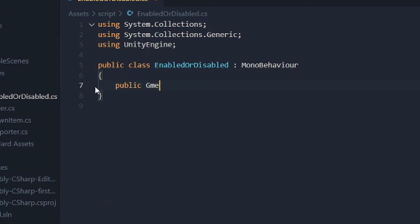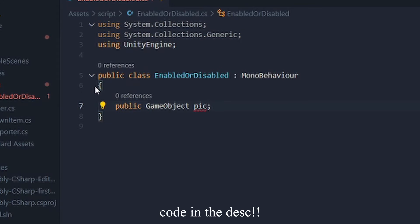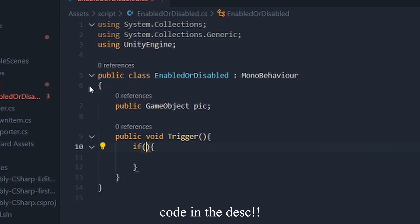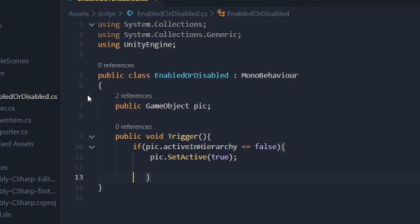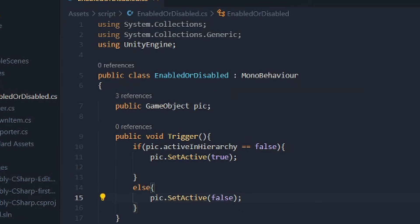Step 2: Make a variable for a game object, then create a new public void that holds a simple algorithm. If the game object is not active in the hierarchy, set active to the game object to true. Else, set it to false.